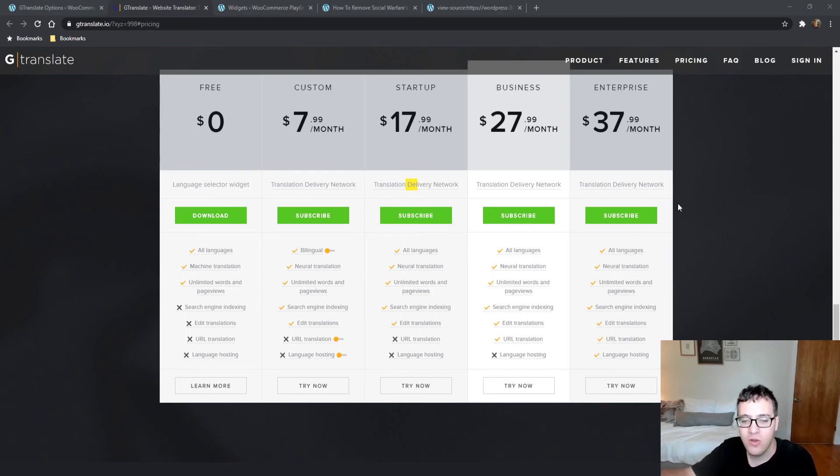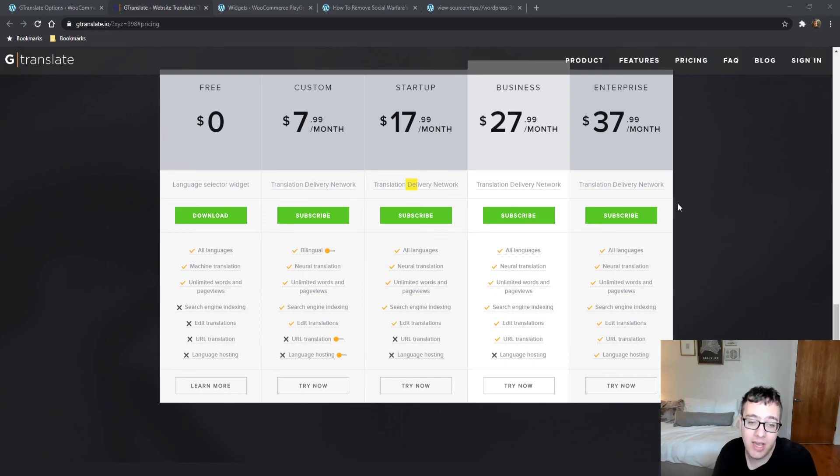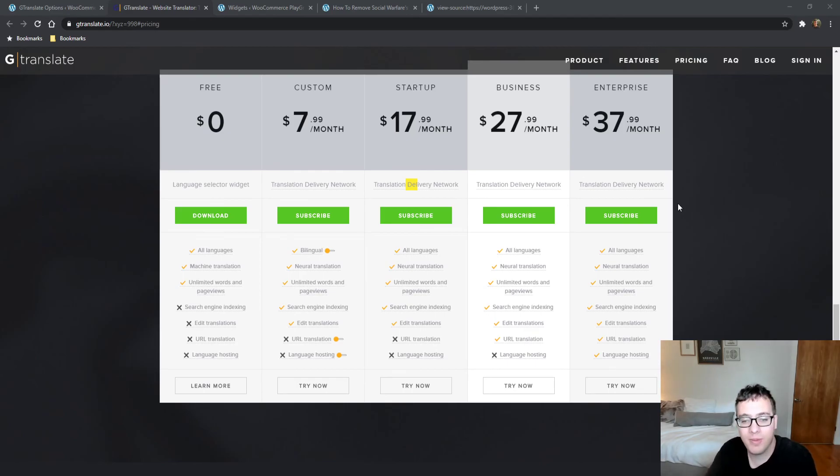One thing about these services is they actually host copies of your website on their own servers where all the machine translation is done and any edits are performed. That's why it's so seamless—they effectively copy and paste your website and retranslate it.